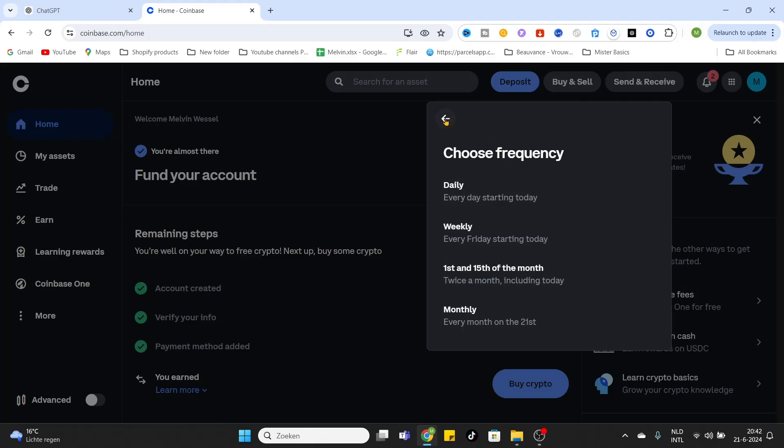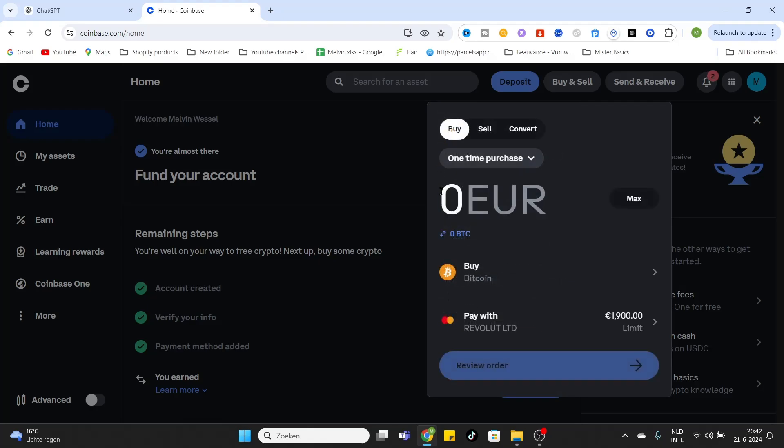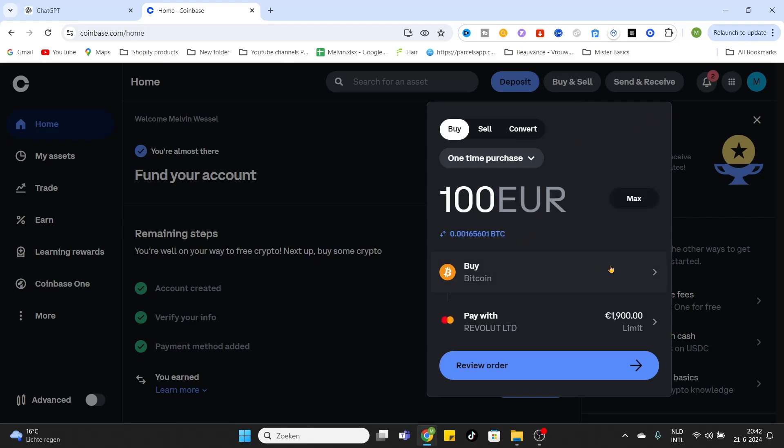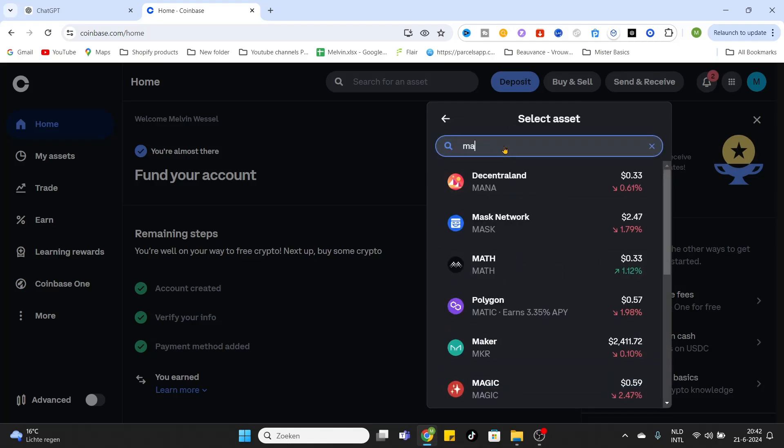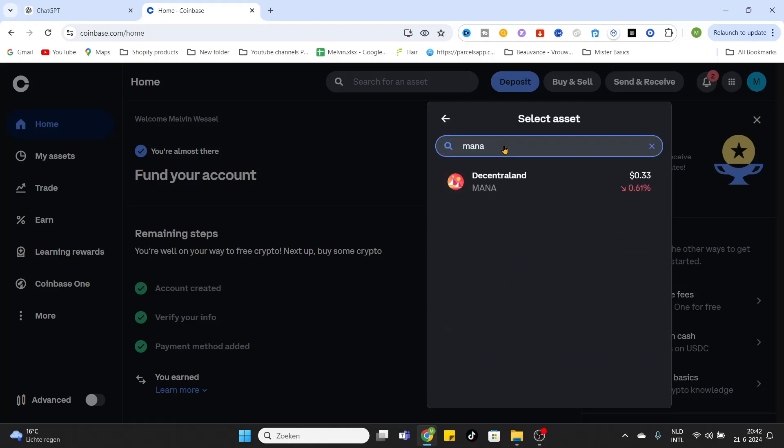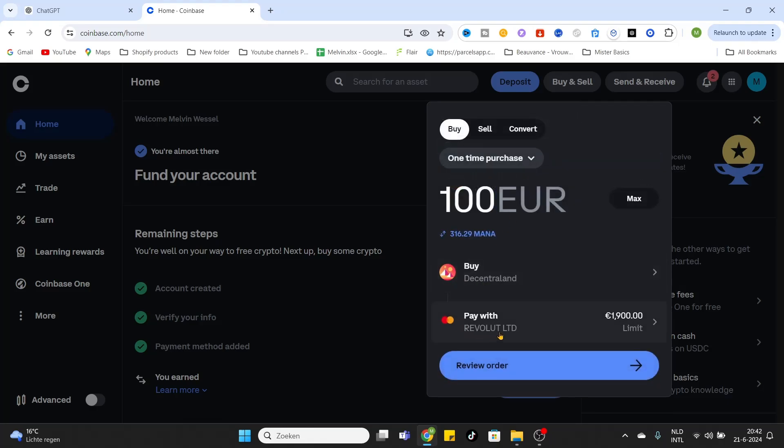After that, we can fill in the amount of fiat dollars or euros to buy those coins. Let's say we would like to buy 100 euros of the MANA token. Just click on the asset to buy and after that fill in MANA. There is the Decentraland coin, click on it. Now it's selected.